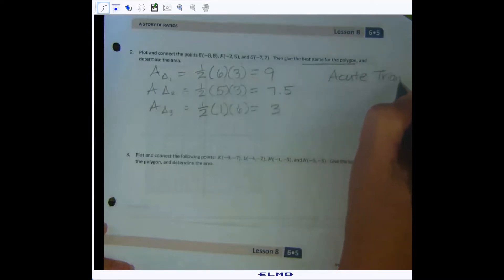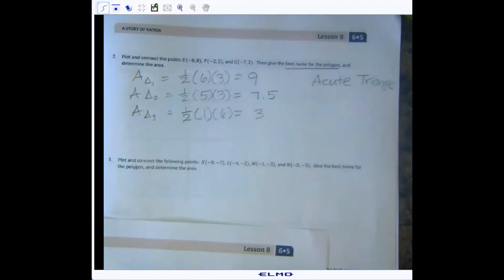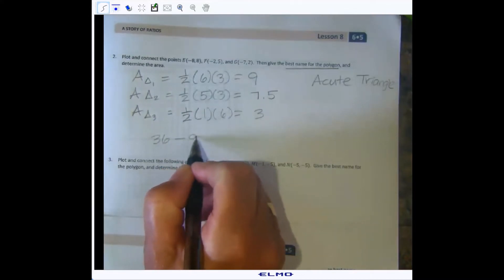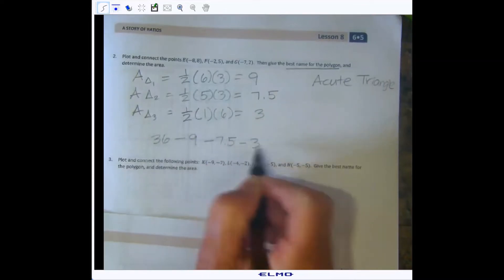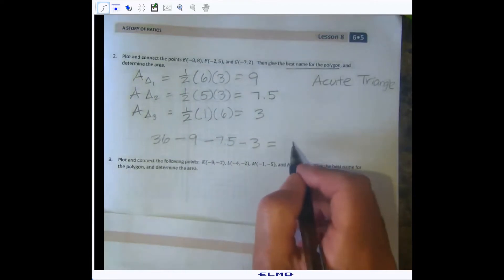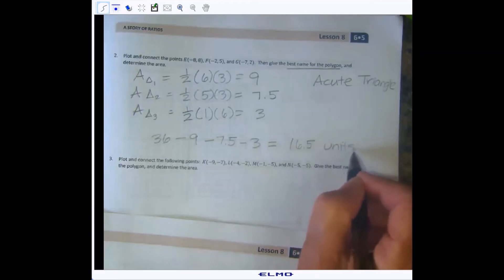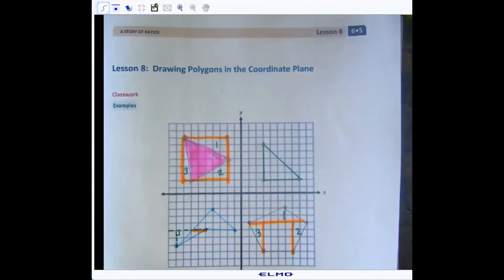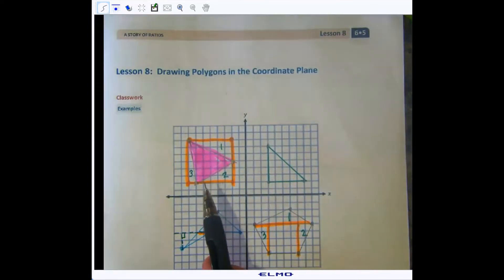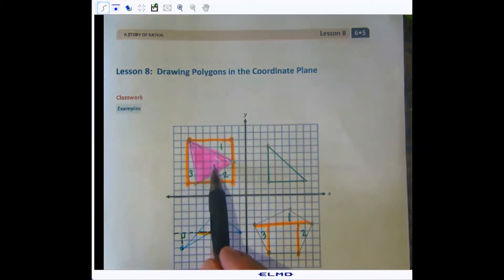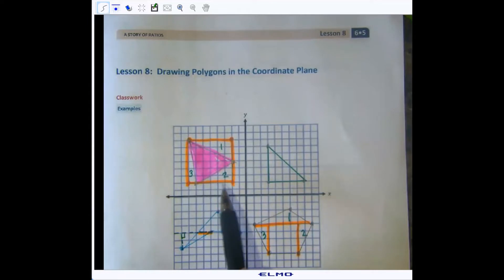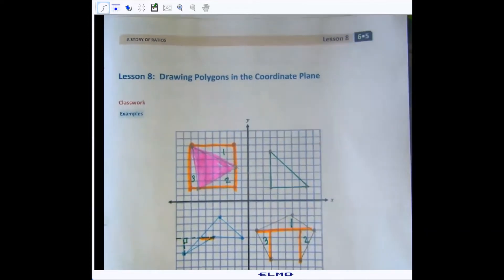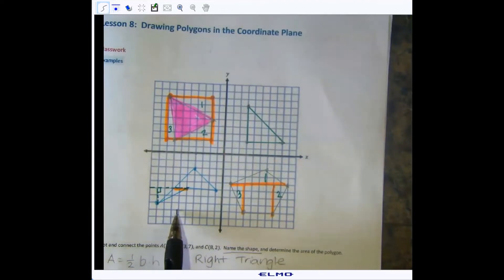We write an expression: area of the square (36) minus triangle one, minus triangle two, minus triangle three. If you do that, the area will be 16.5 square units. You have to be flexible — even a little creative — because we only have certain skills right now. Later you'll know other methods, but the most straightforward way here is to use the surrounding square and subtract the three right triangles.